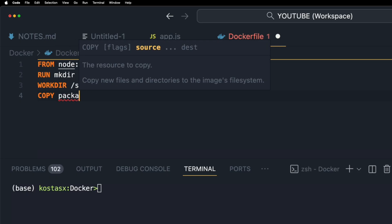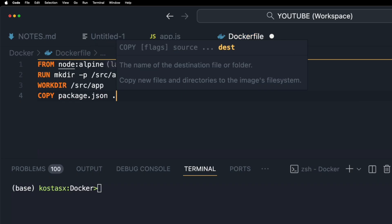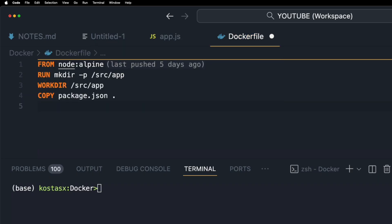This line copies the package.json file in our current directory to the working directory of the image. That's the /src/app directory. The COPY instruction copies new files or directories and adds them to the file system of the image at the path destination.